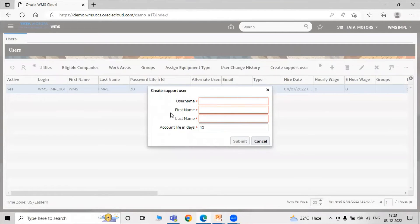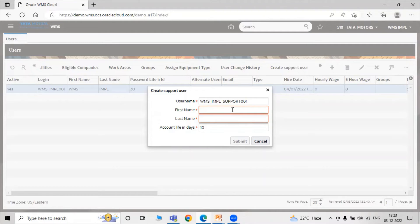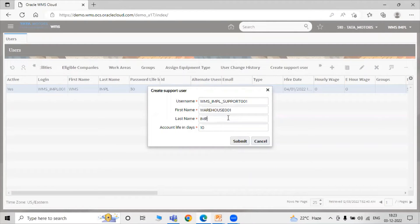Search and here is the Create Support User option. Just click on the icon Create Support User. Now fill all the details for the particular support user. Let's say support user name is WMS_IMPL_Support. The first name is Warehouse001 and the last name is filled in accordingly.